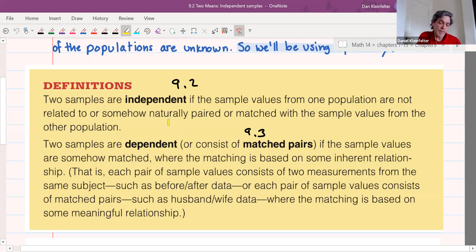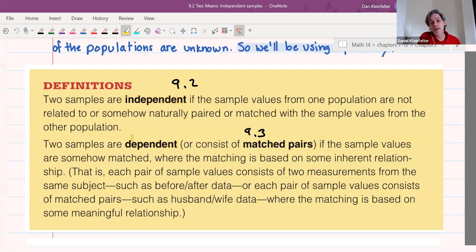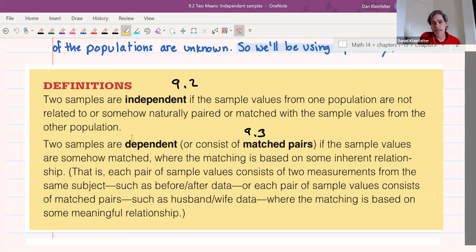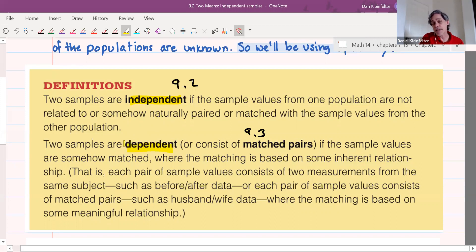I did want to mention that this is yet another use of the word 'independent' and 'dependent,' which of course has a meaning in algebra when you study systems of equations, and we saw it in probability in chapter four where we talked about events being independent or dependent. This is the same word applied to something else altogether. Here we have two samples that are independent if the sample values are not paired, and dependent if they are paired.